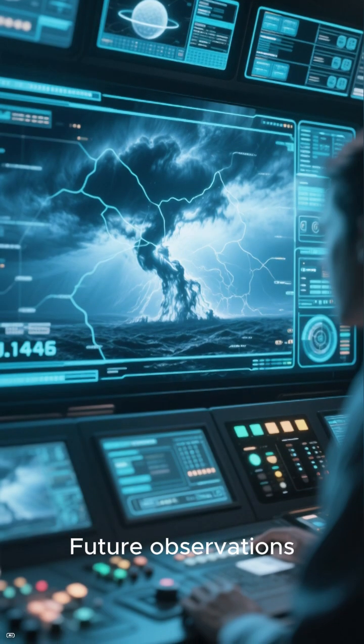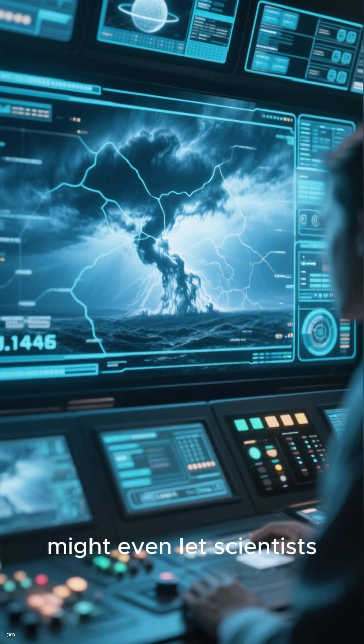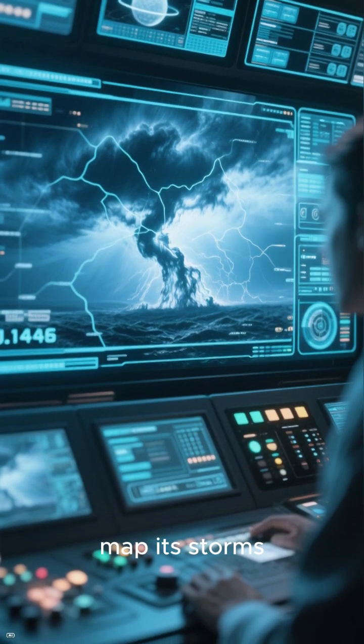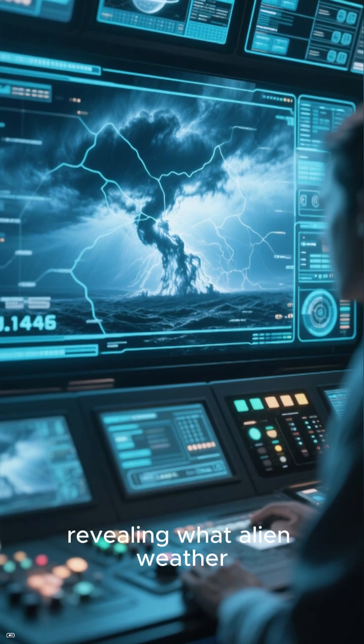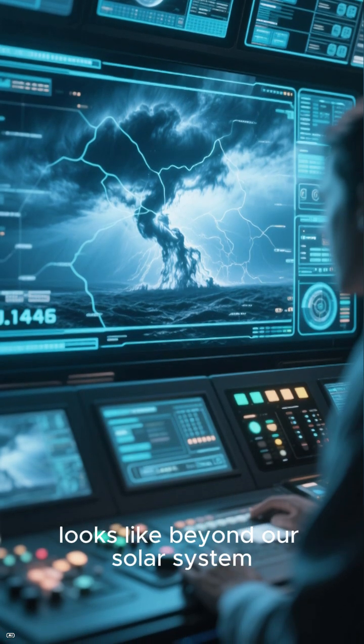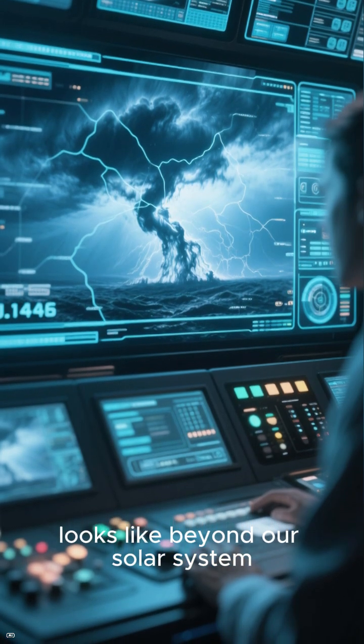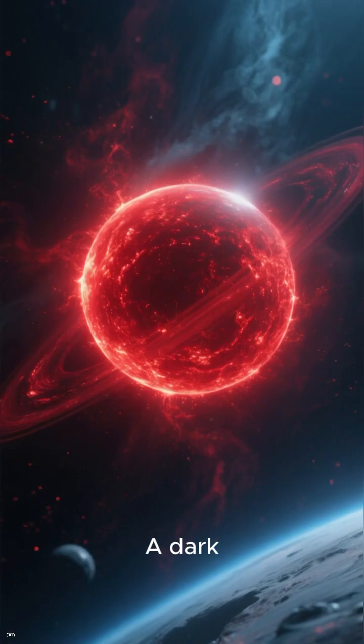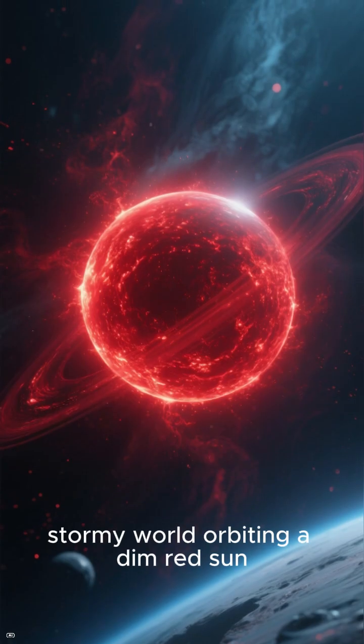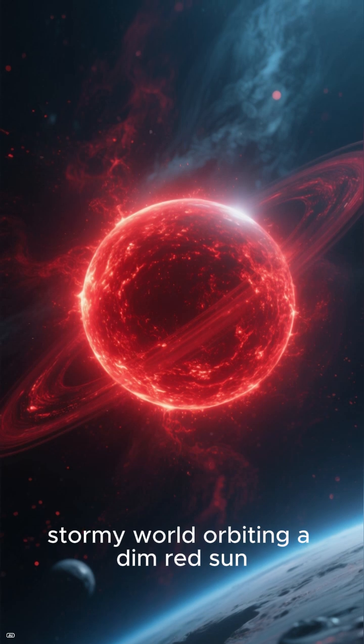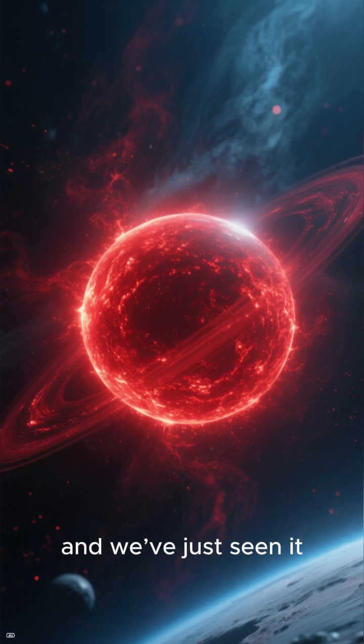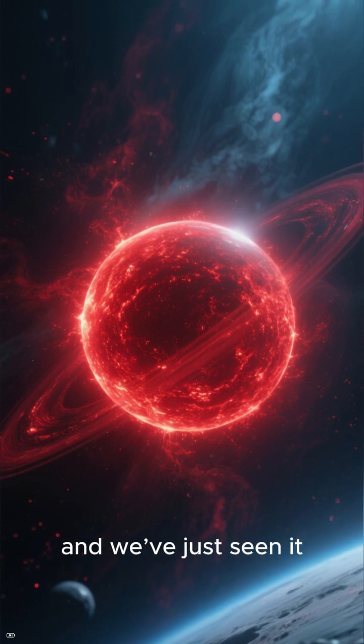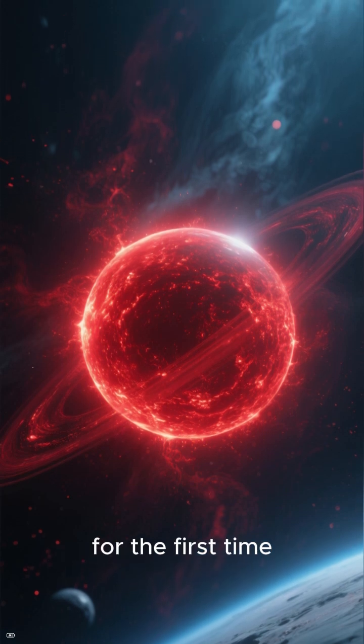Future observations might even let scientists map its storms, revealing what alien weather looks like beyond our solar system. A dark, stormy world orbiting a dim red sun. And we've just seen it for the first time.